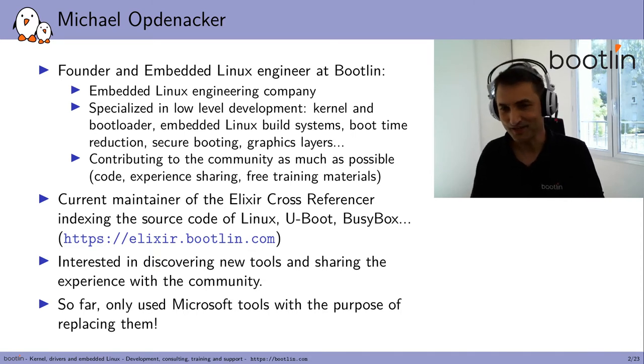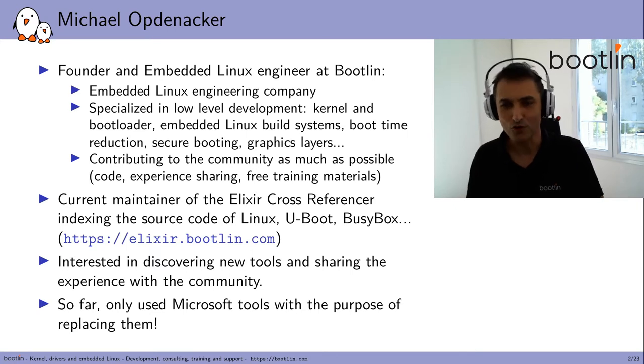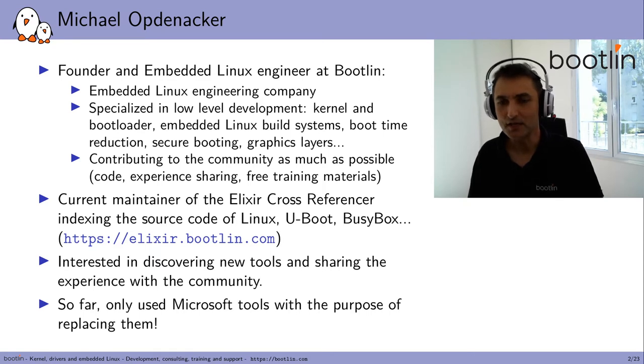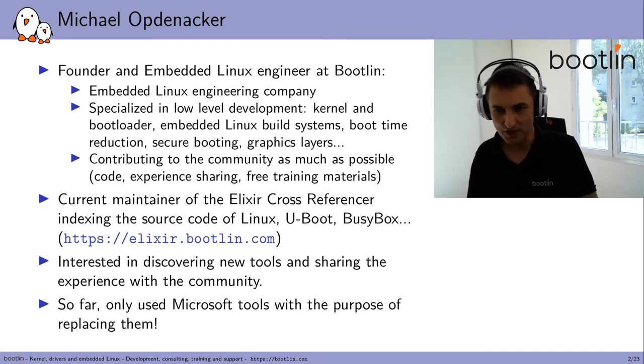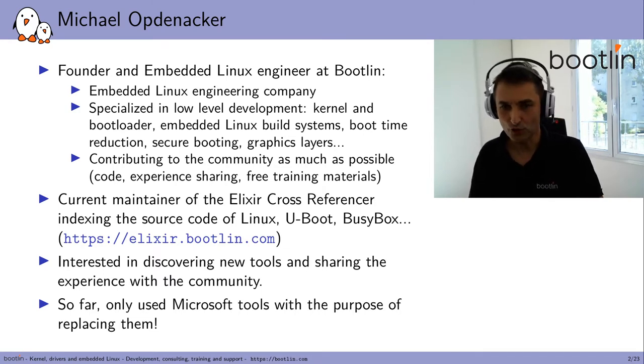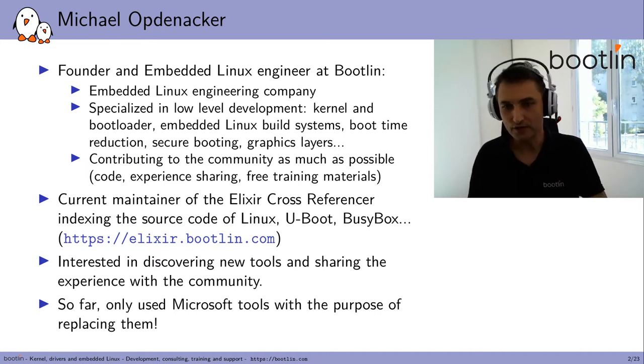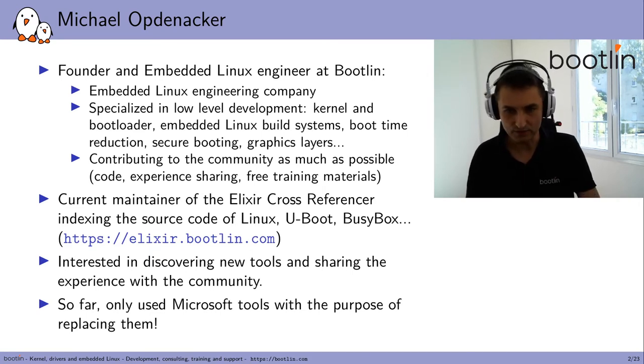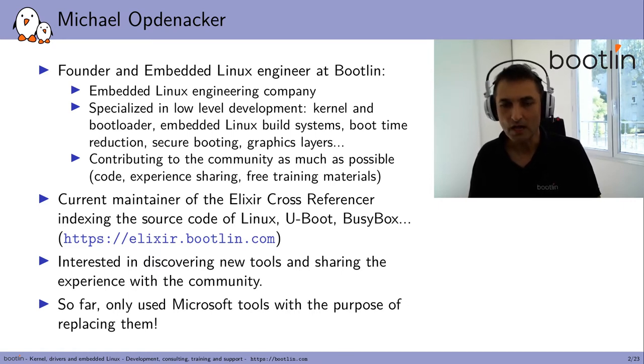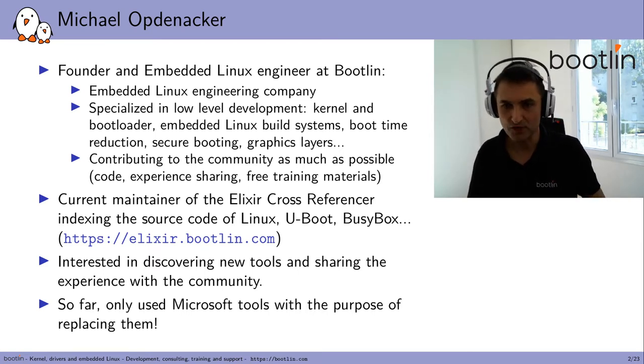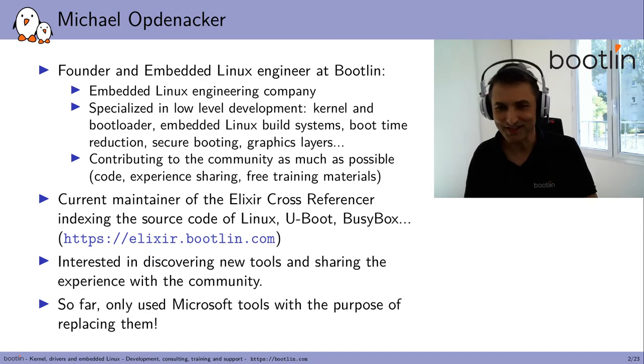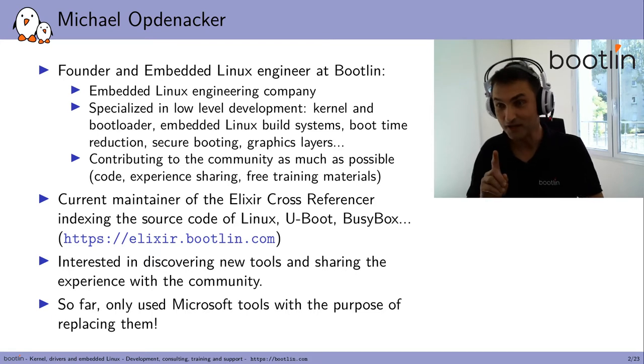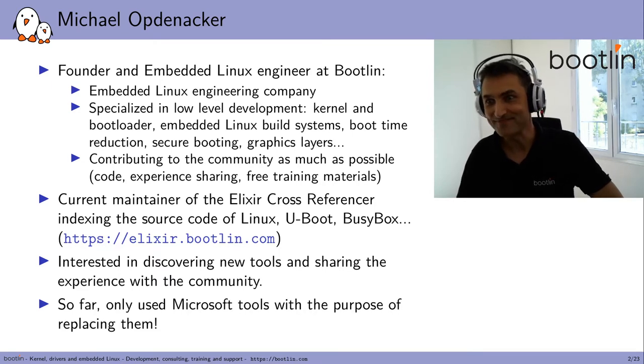Contributing to the community is what we try to do as much as possible, through code of course, with experience sharing like in such conferences, but also by sharing all our training materials freely online through a free documentation license. I am also the current maintainer of the Elixir cross-referencer, which is a tool to index the source code of Linux, Uboot, and Busybox through an online interface. I'm always interested in discovering new tools and sharing my experience with the community. What's special about this talk is the first time I'm speaking about a Microsoft tool, and actually, so far, have only used Microsoft tools with the purpose of replacing them.